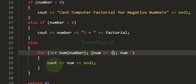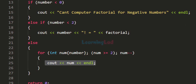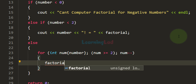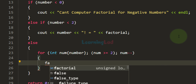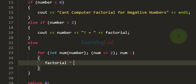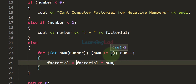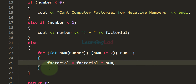Now we need to multiply those numbers and store the result. We use the factorial variable: inside the for loop we write factorial = factorial * num. With each iteration num holds a number, and when we exit the loop the factorial variable will hold the product of all positive integers from 2 up to the number the user entered.